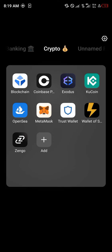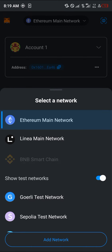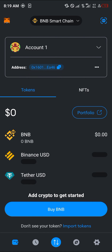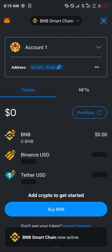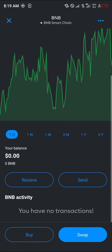Simply click on MetaMask and once your MetaMask has opened up, please switch over from the Ethereum main network to the Binance Smart Chain. Click on the Binance Smart Chain and once the Binance Smart Chain is active, simply select the BNB option.